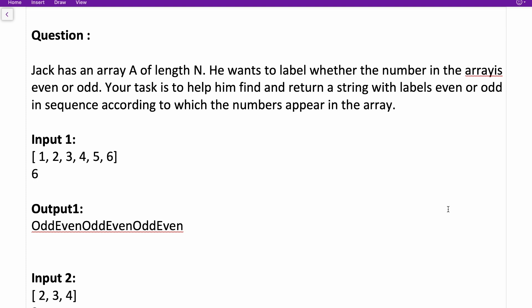I will be discussing a total of three coding questions in this video. Believe me, these are the easiest questions you can get in the Accenture exam. All three were asked yesterday on 16th August in the off-campus hiring. Even if you just know the basics of coding, you will be able to solve them easily. Let's start with the first question.